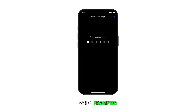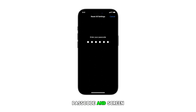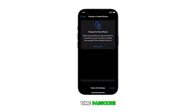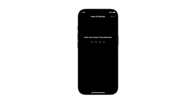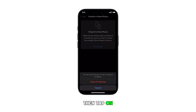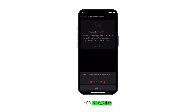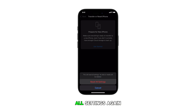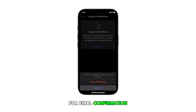When prompted, enter your device passcode and screen time passcode. Read the warning message, then tap on Reset All Settings to proceed. Finally, tap on Reset All Settings again for final confirmation.